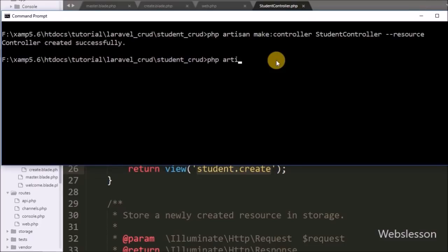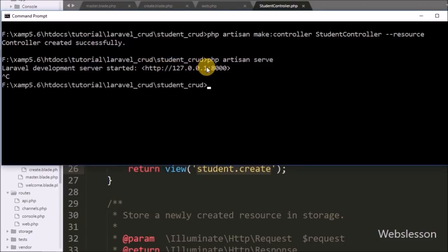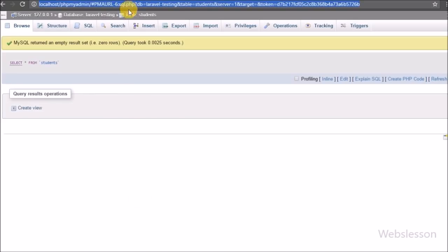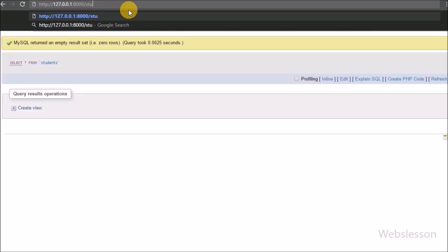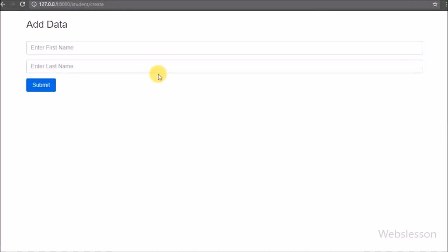To check the output, we go to the command prompt and run php artisan serve. We copy the URL, go to the browser, and navigate to /student/create. Here we can see the output — the add student data form is displayed on the web page.